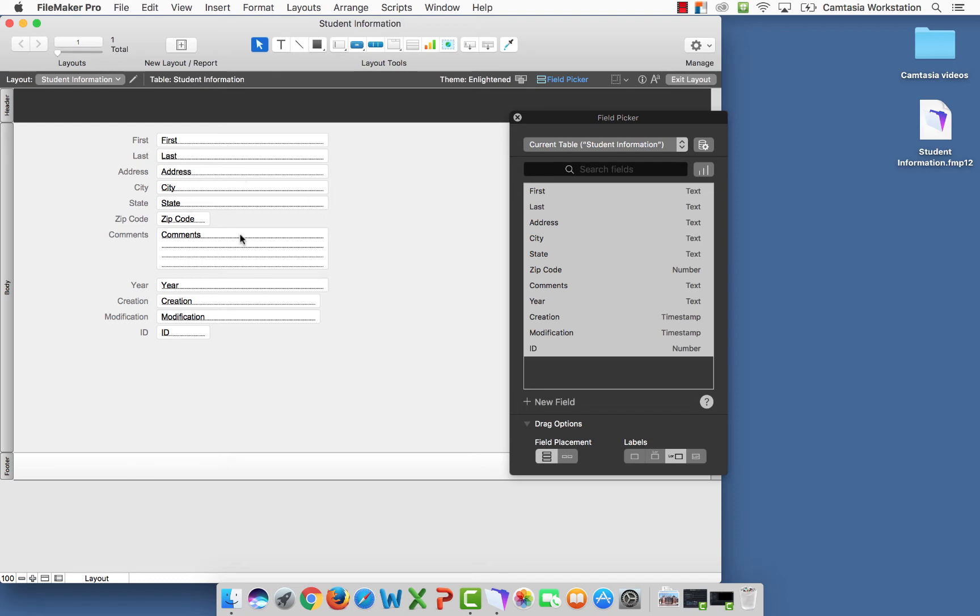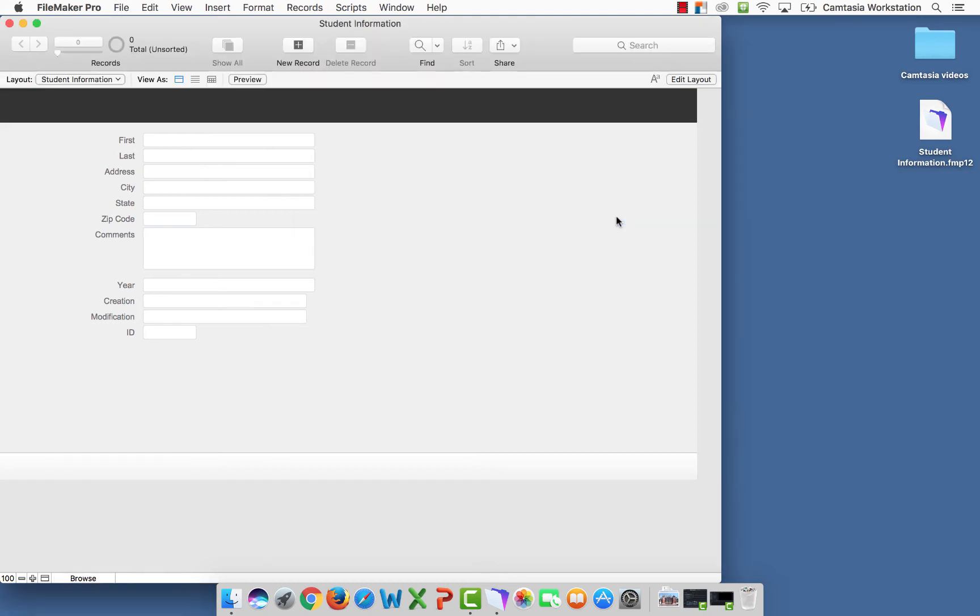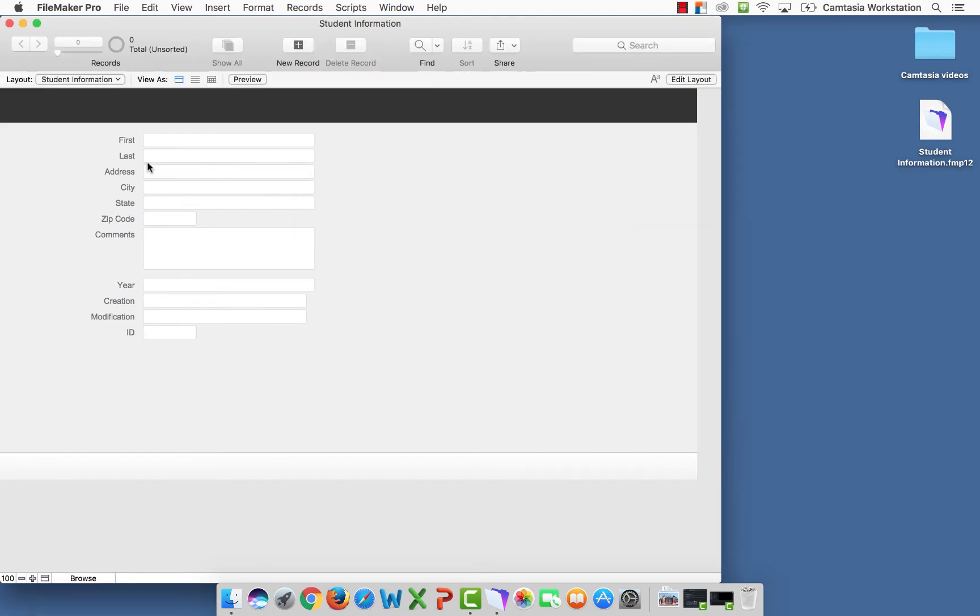Now that I'm satisfied with the way this looks right now, I'm going to exit my layout by selecting exit layout in the top right corner here. It's going to ask me if I want to save. I'm going to say save. And here we are.